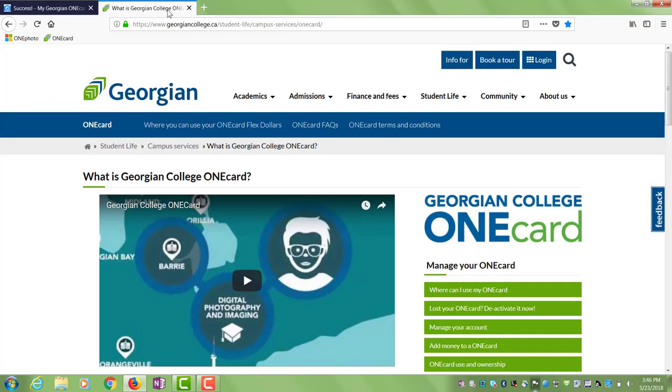Enjoy and don't forget to check out the OneCard website for all the great ways you can take advantage of your new card.